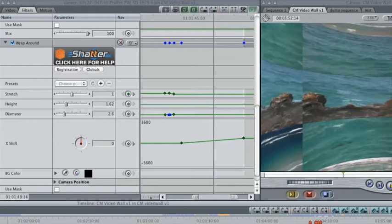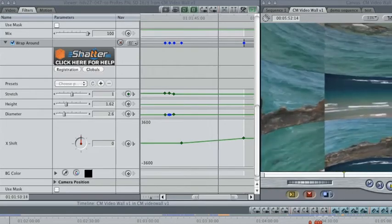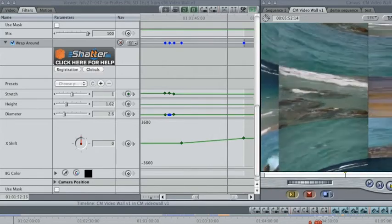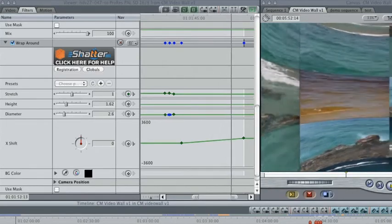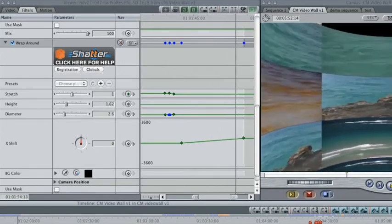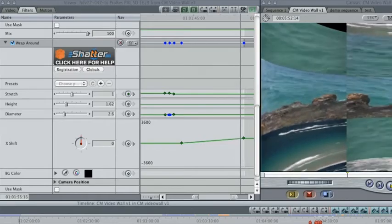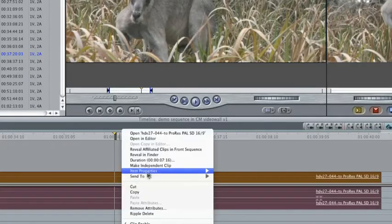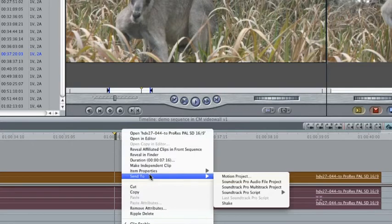A nice trick here is available in Motion, to link a parameter to changes in a particular frequency in the audio. Trim the clip you want to send, right click and choose Send to Motion Project.